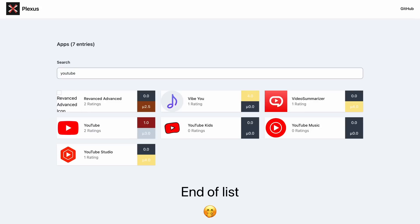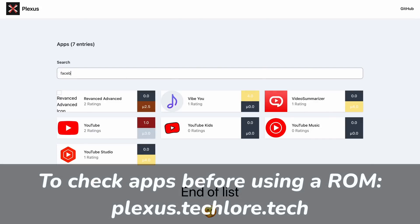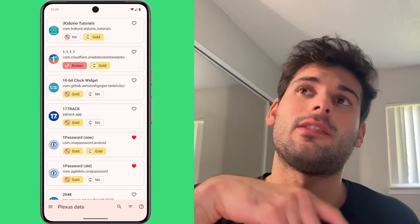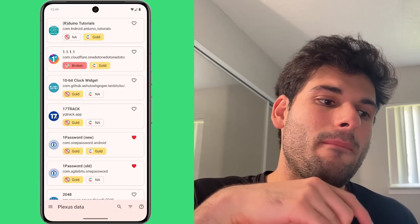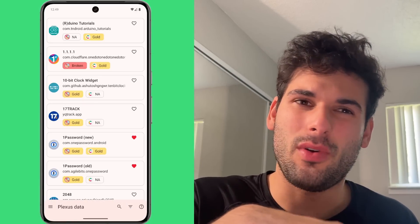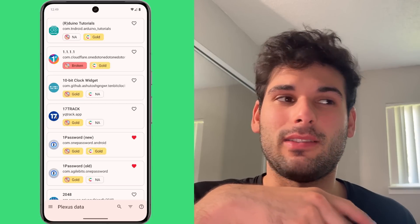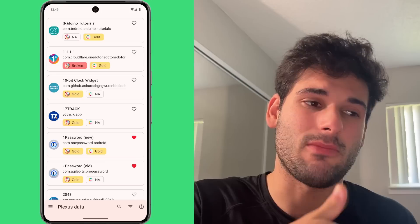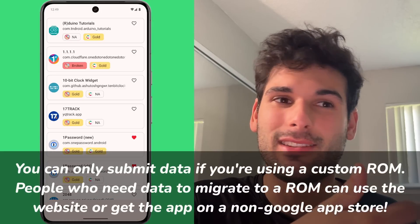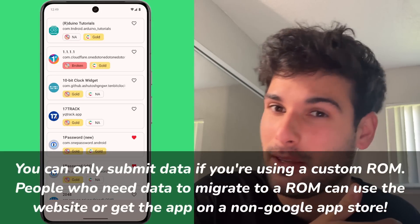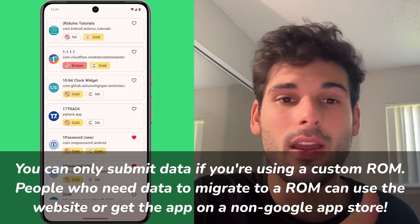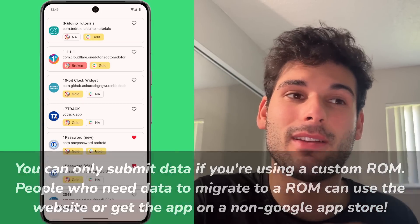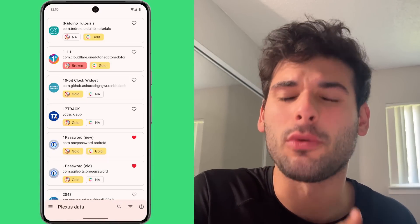There is also a website, which is very limited, that uses the same data as the app, so you can at least see this without needing to install the app. Some people have been asking why this isn't on the Google Play Store — mainly because we don't want to go through Google. Also, the data is available on the website, and the goal is for people to be moving to a custom ROM with this tool. You can't actually submit apps if you have Google Play Services installed, because that's not what we're testing for, so it doesn't make much sense to host it on the Play Store.